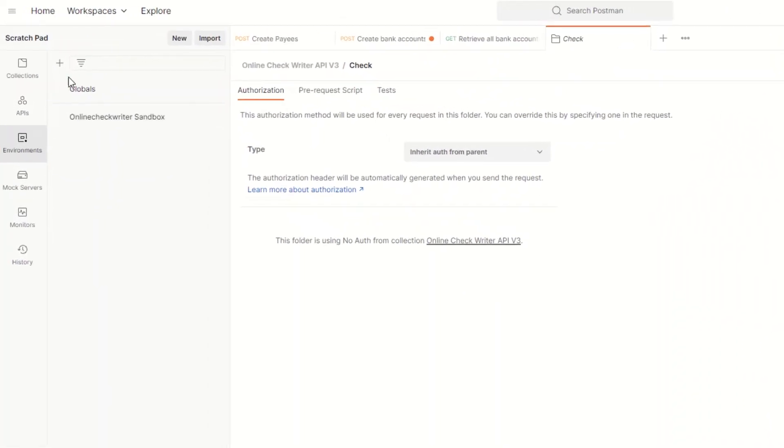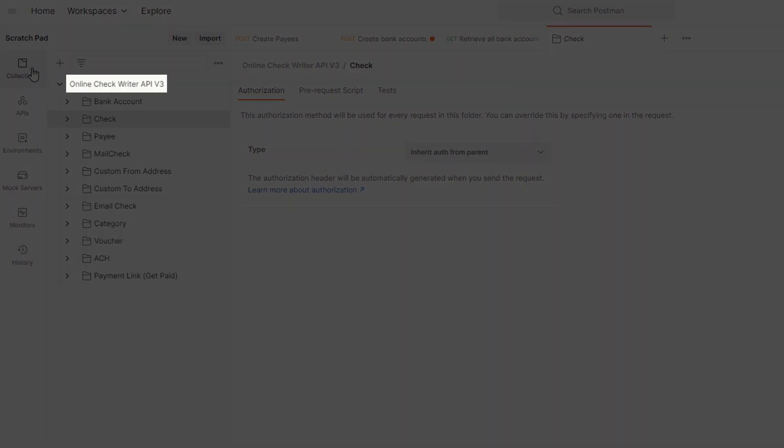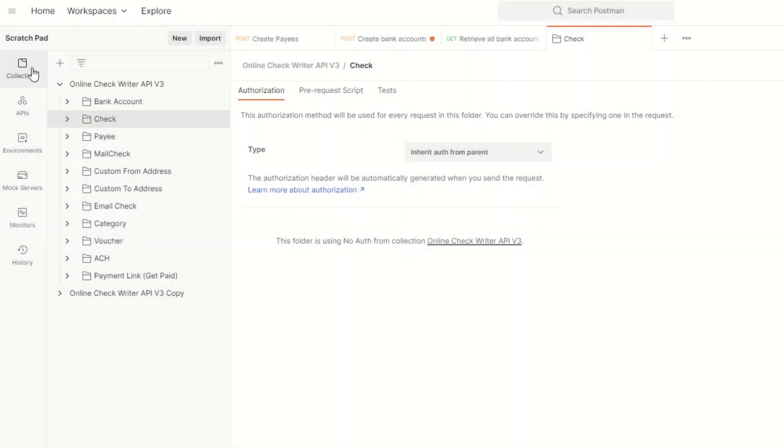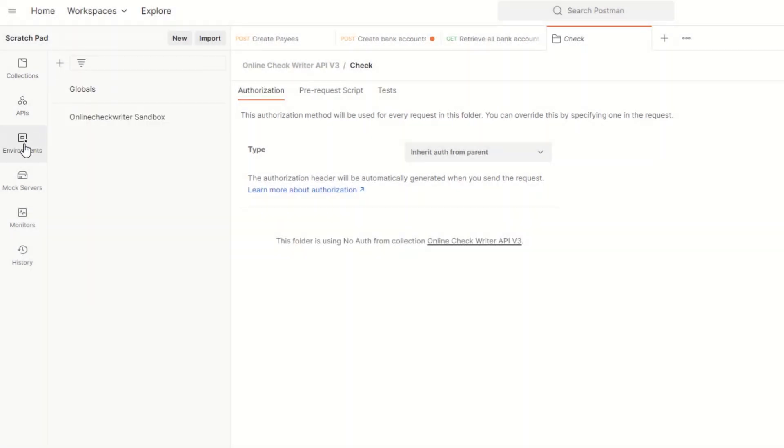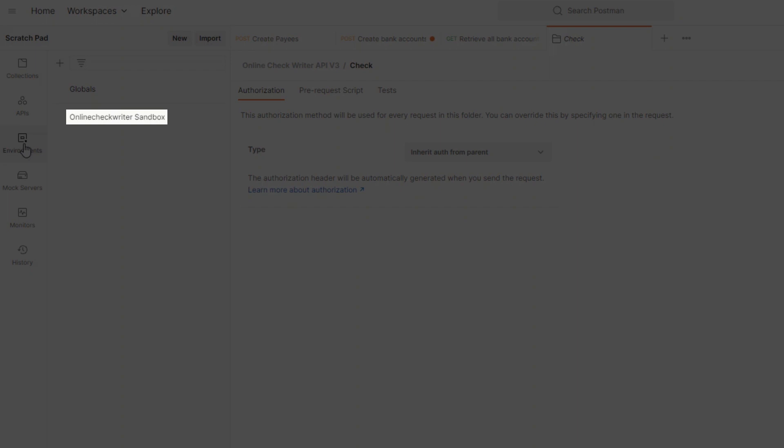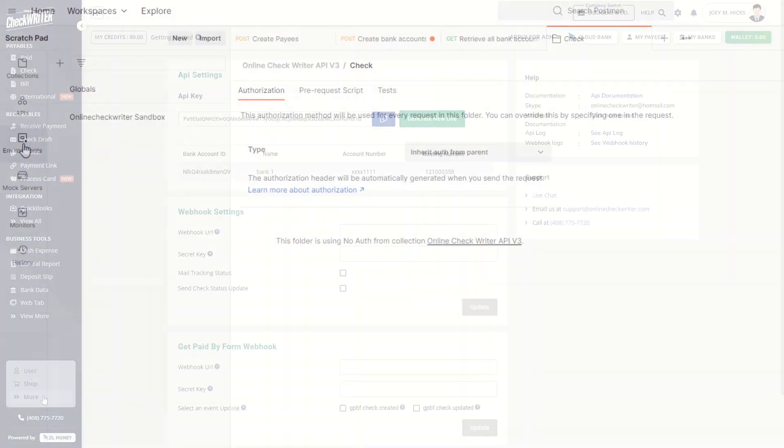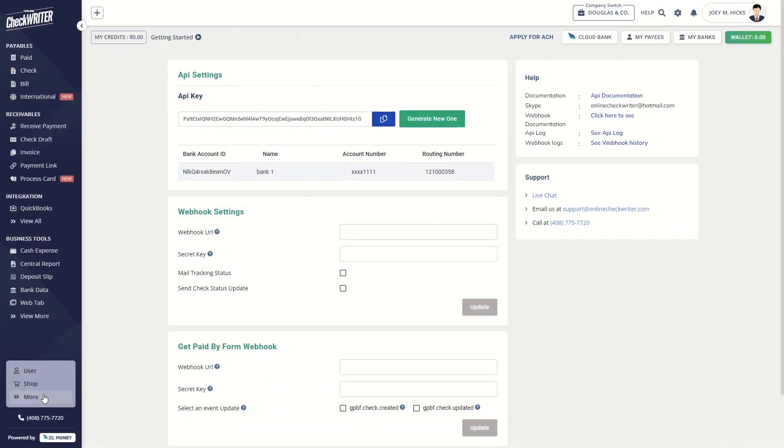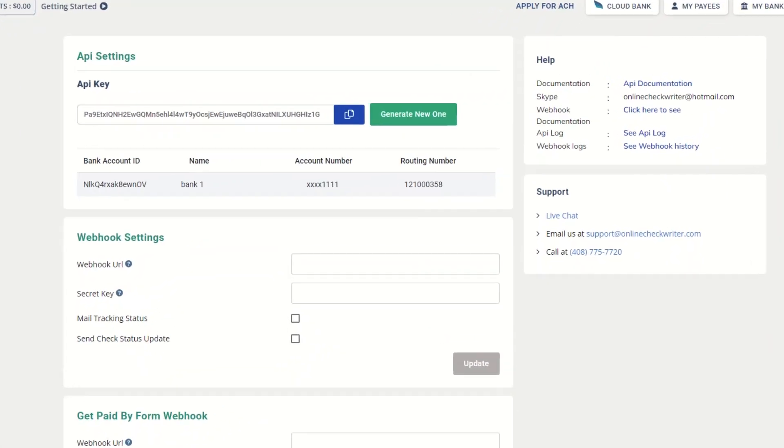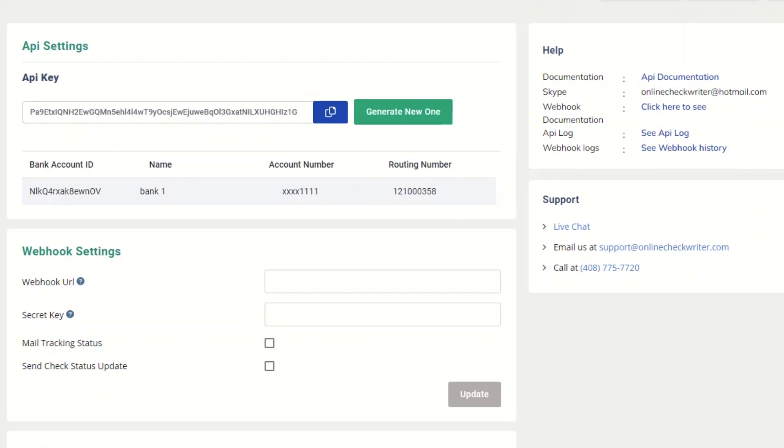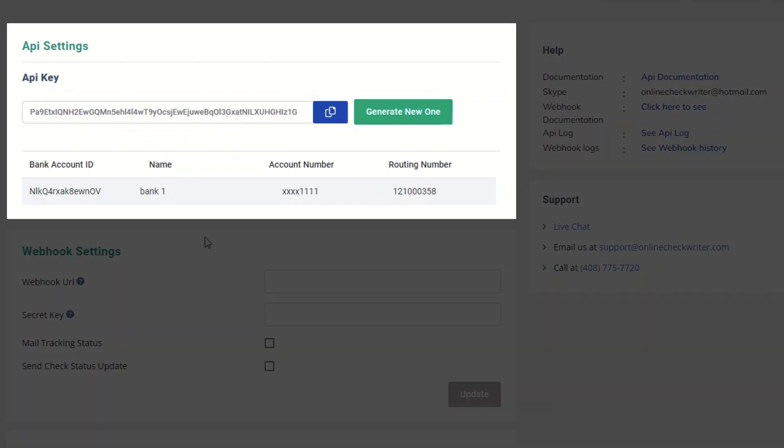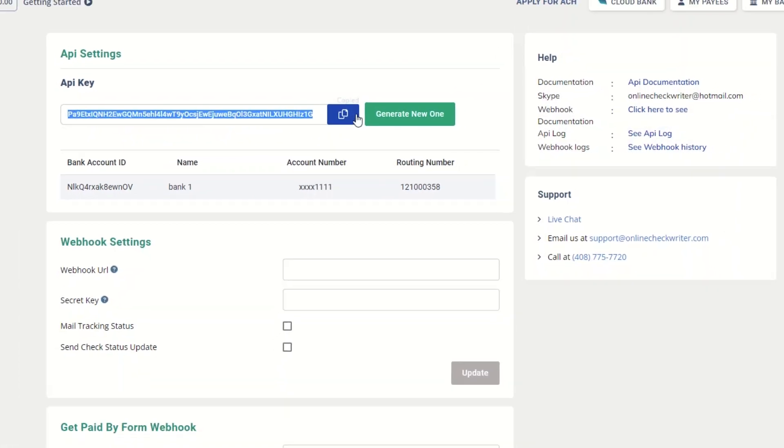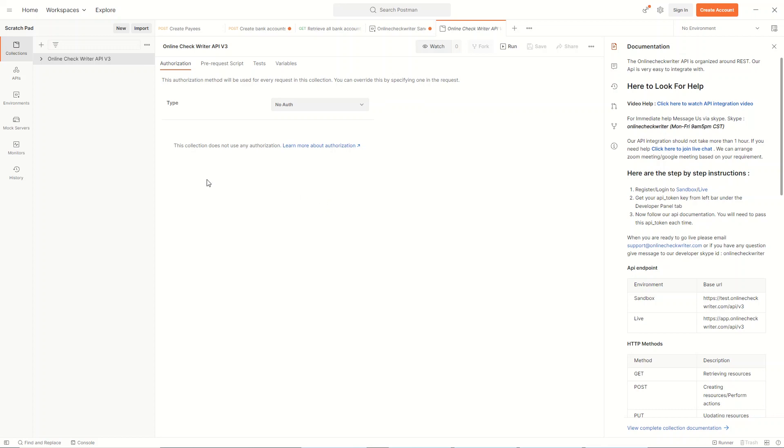When you click the Collections, you can see that the OnlineCheckWriter API v3 has been created. When you click on Environments, you can see that the OnlineCheckWriter Sandbox has been created. Go back to the OnlineCheckWriter.com page. Copy the API key from the Developer Panel and go to the Postman app.